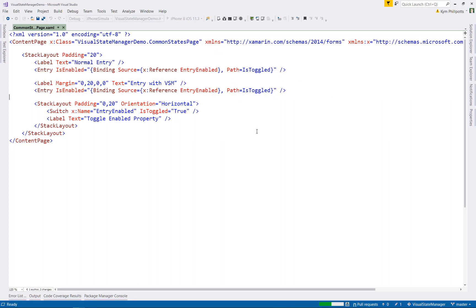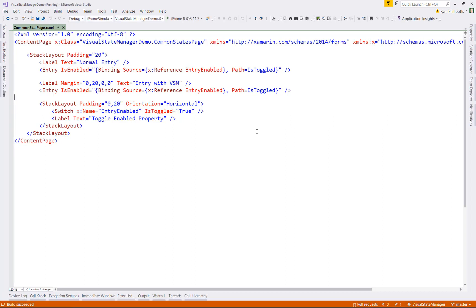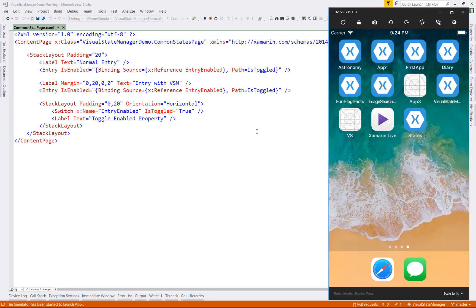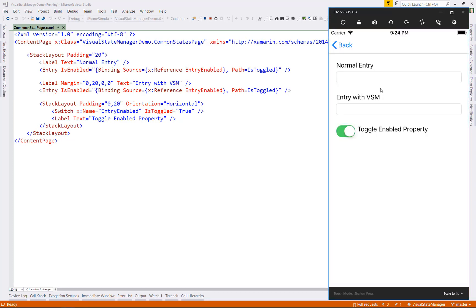If we just go ahead and run this application first of all and see what we have without any visual state manager code. Remember, we don't have any states defined, so it'll behave exactly as you'd expect. And we can go ahead and we can toggle the enabled state, and it shows a gray background just like you'd expect.